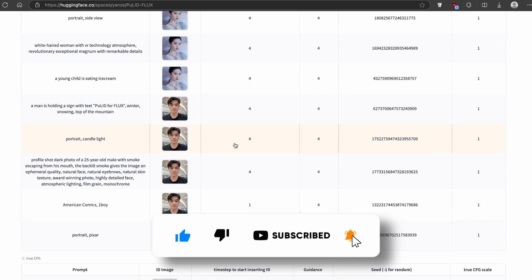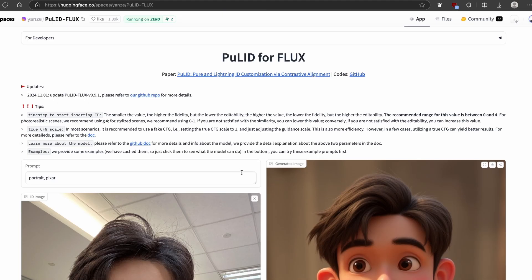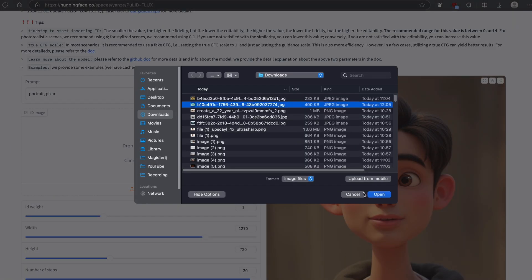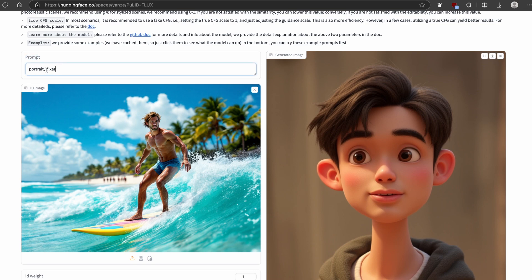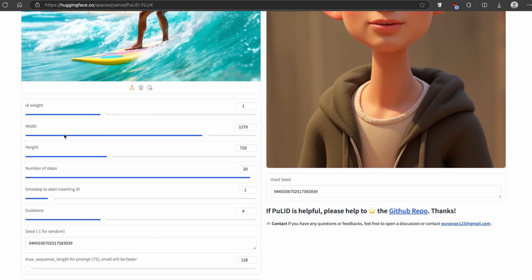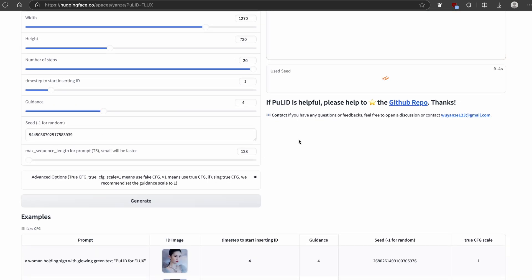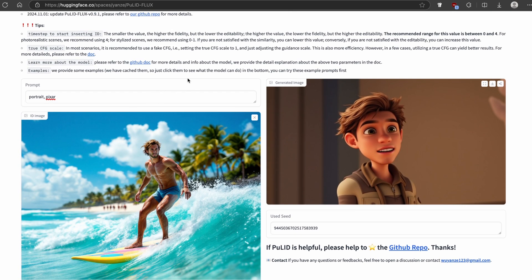I'll also generate one more image using a different template — portrait Pixar style. I will upload the image again, the same one we got from LeChat. This time we have a different prompt: instead of side view we have Pixar and portrait mode. I'll leave the width and height as they are and click generate one more time. Here we have the result in the Pixar style, and you can click download to save it.